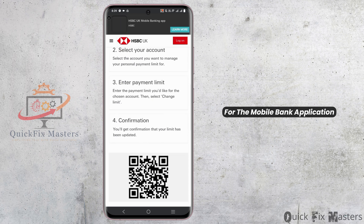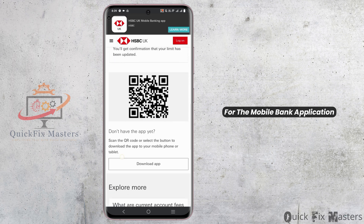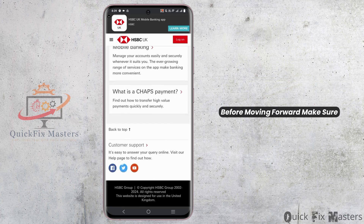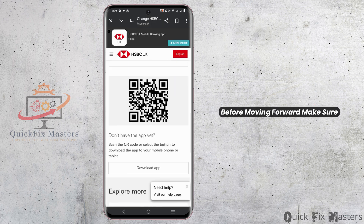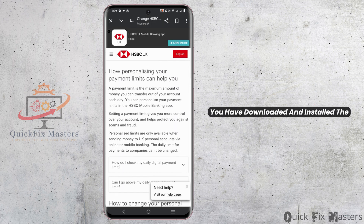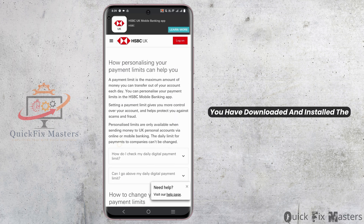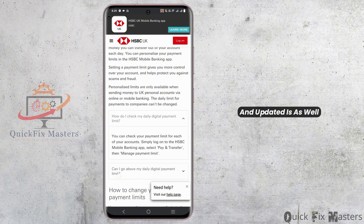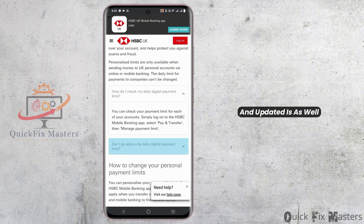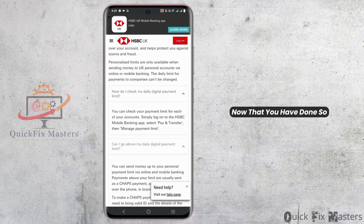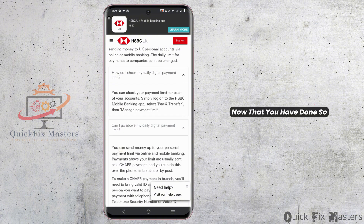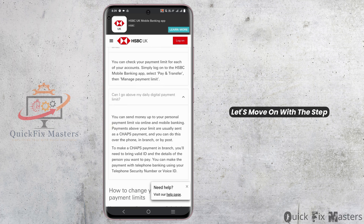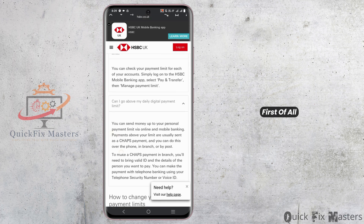Before moving forward, make sure you have downloaded and installed the HSBC mobile banking app and updated it as well. Now that you have done so, let's move on with the steps.